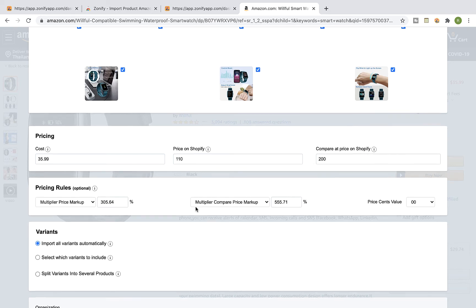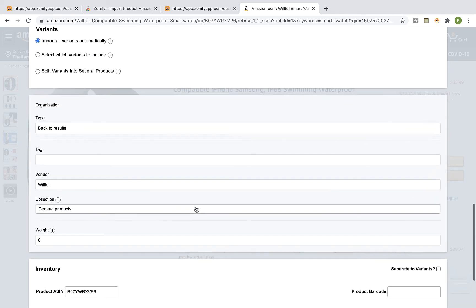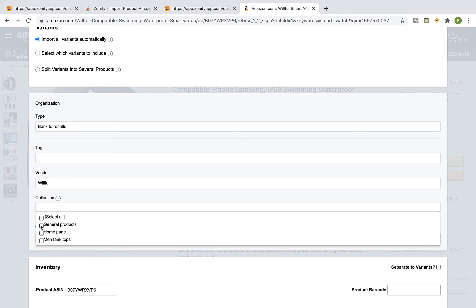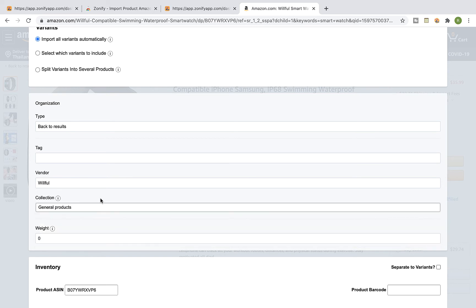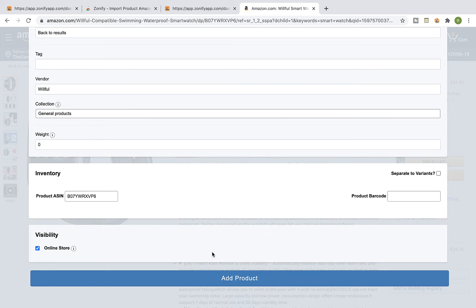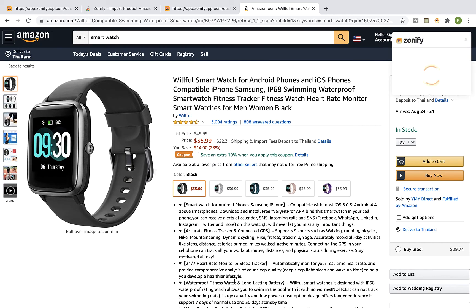You can also link the product to a specific collection on your Shopify store. Once you're done, scroll down and click on add product. Wait while Zonify imports the product.